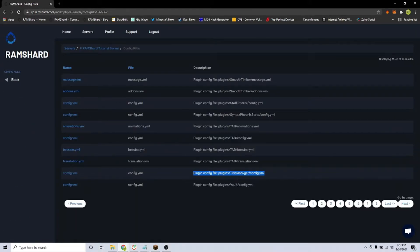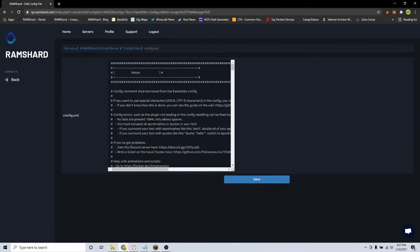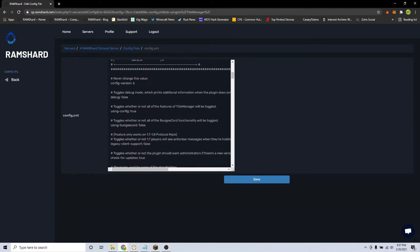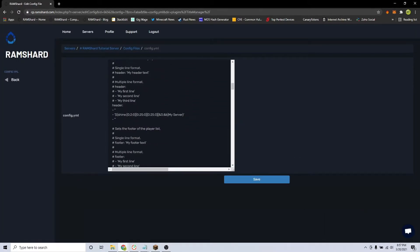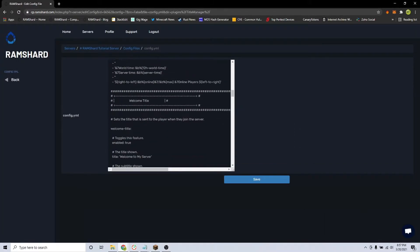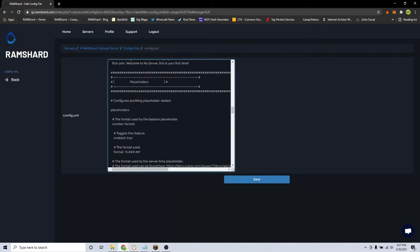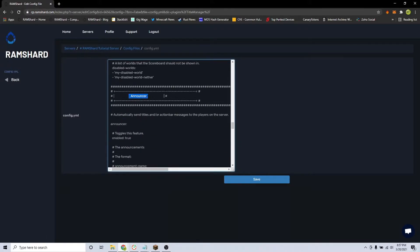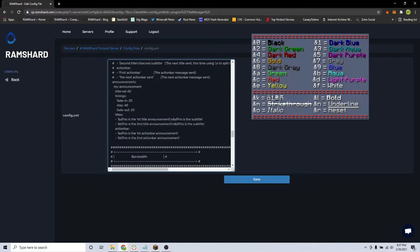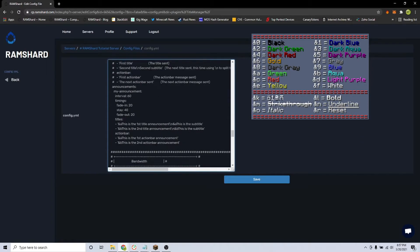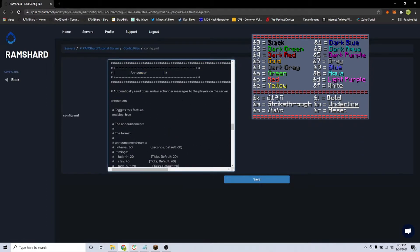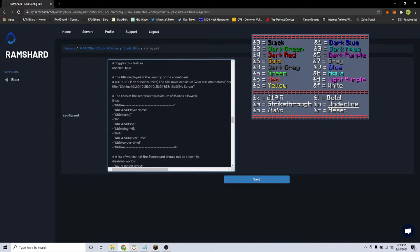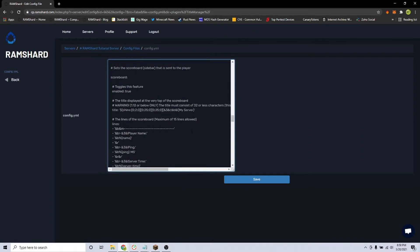You are looking for the file called titlemanager.yml. Here is where you can customize your header and footer text and also the join message. On the screen now are the Minecraft color codes if you would like to change the color of any text. We will change the server title to Ramshard Server.